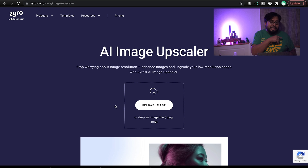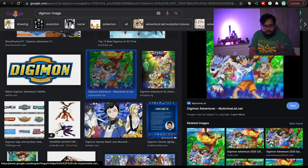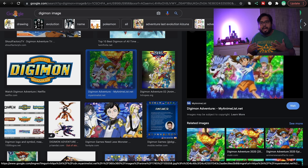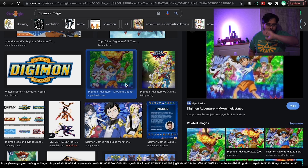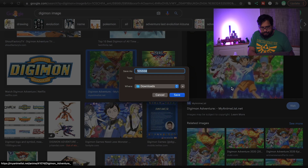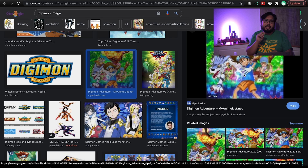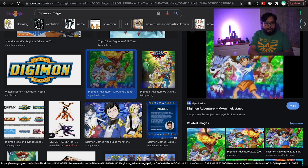Alright, so we are on zyro right here — super easy website to use. I did a quick Google search; I love Digimon, and for some reason Digimon never has any high quality images for wallpapers or anything like that, just because it was a show that competed against Pokémon. Anyway, here's a Digimon image we're going to download. I'm going to save it as 'digimon square' to my downloads.